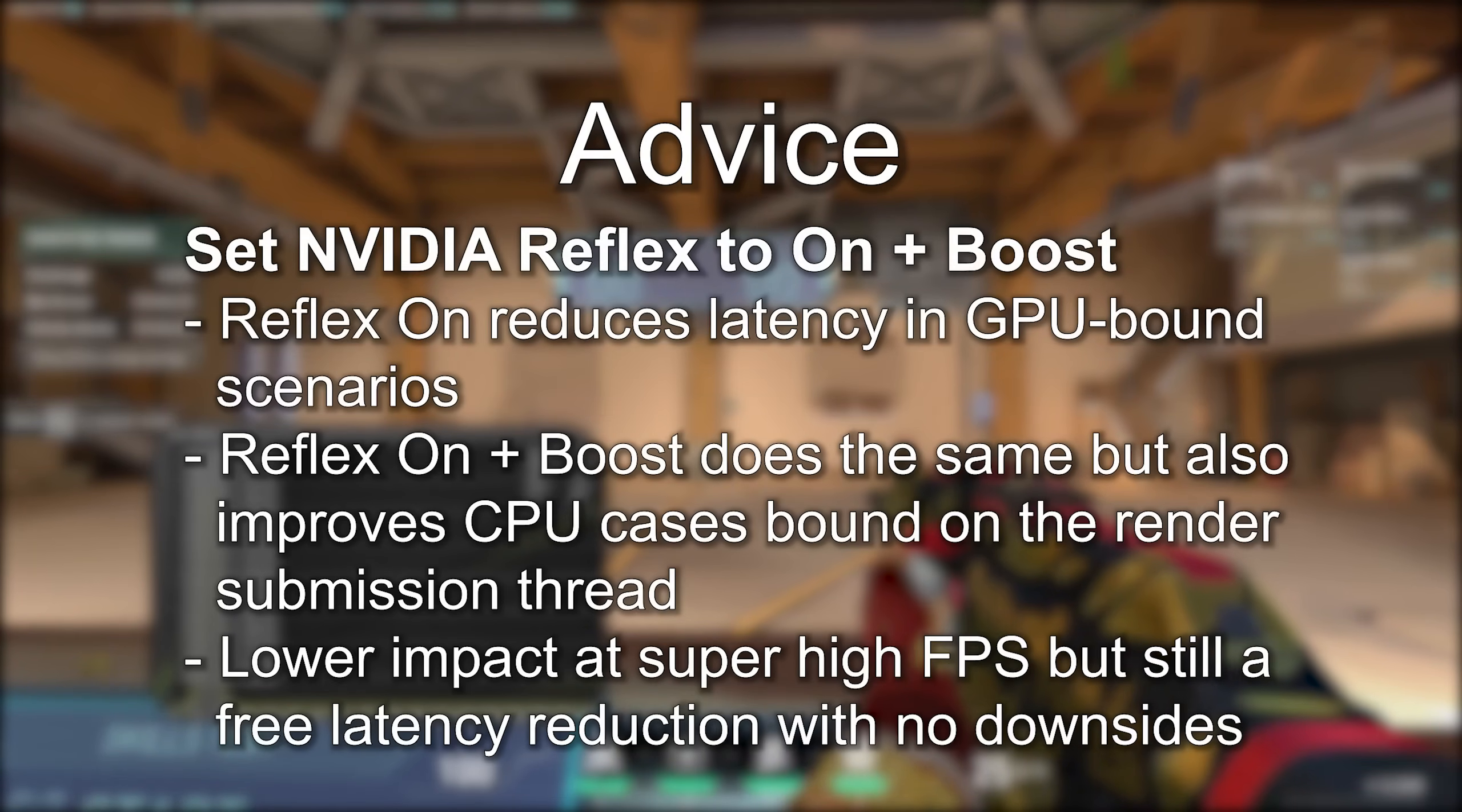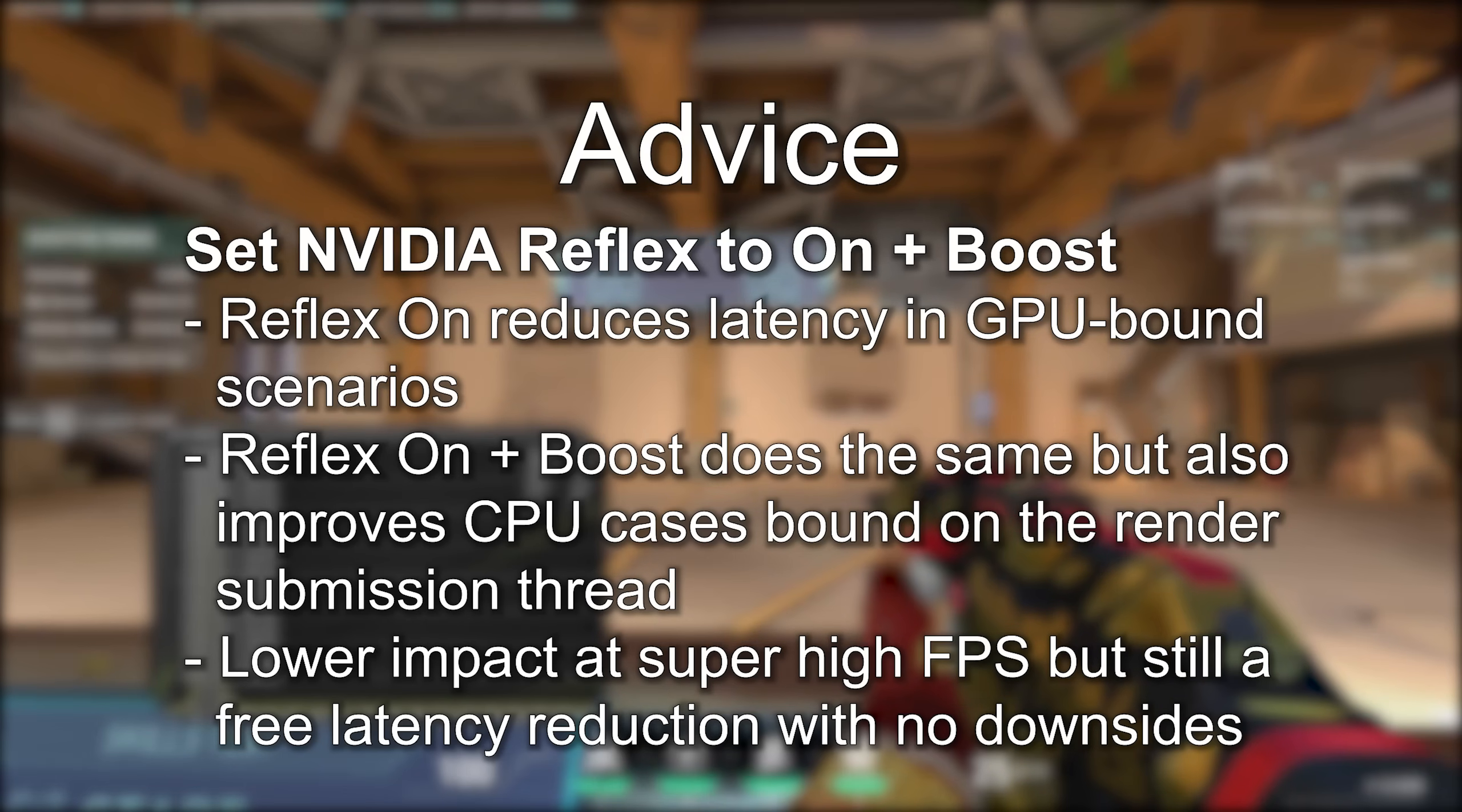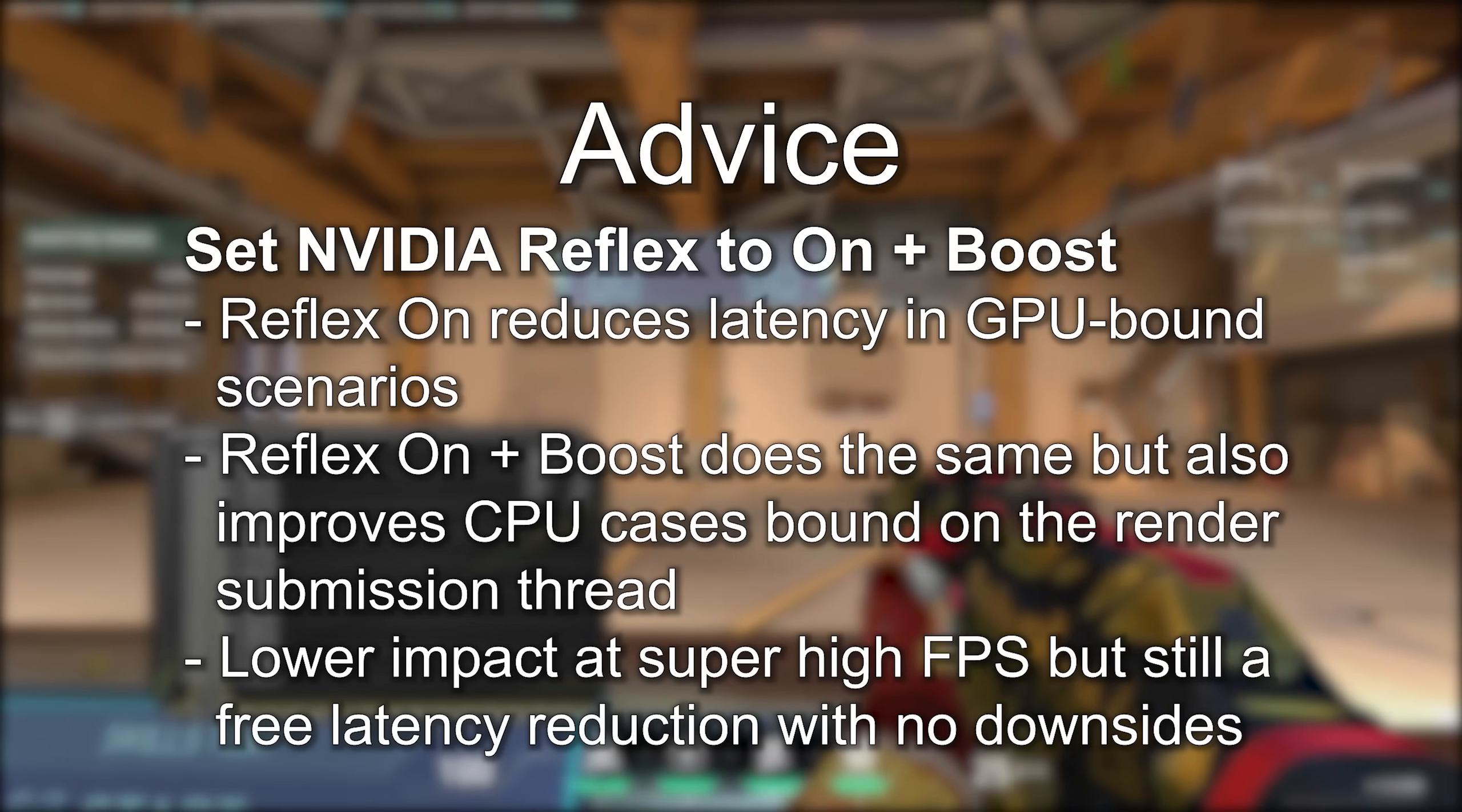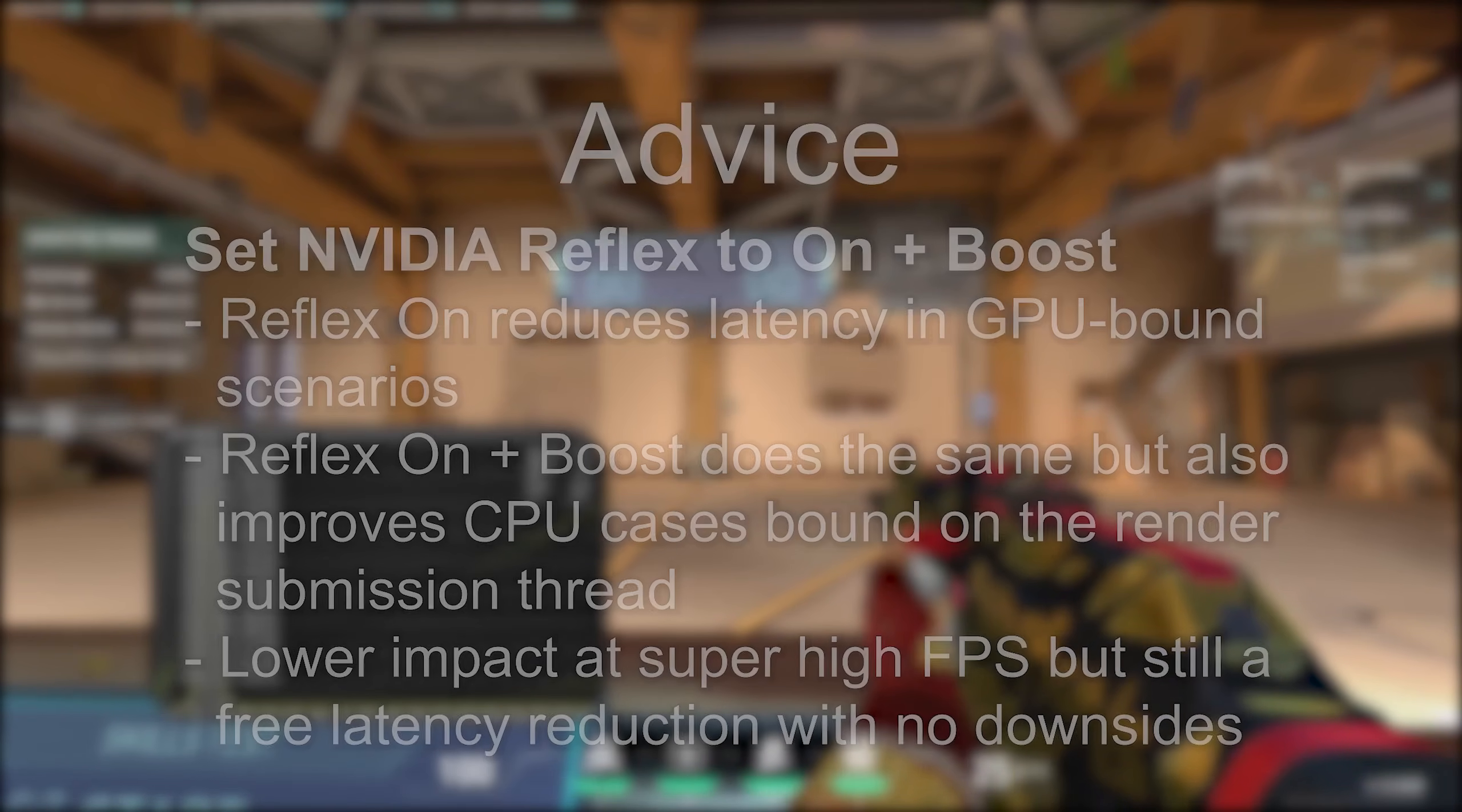Set Nvidia Reflex to on plus boost if you have hardware that supports it. It's great. You might need to update your graphics driver if you haven't done so recently.